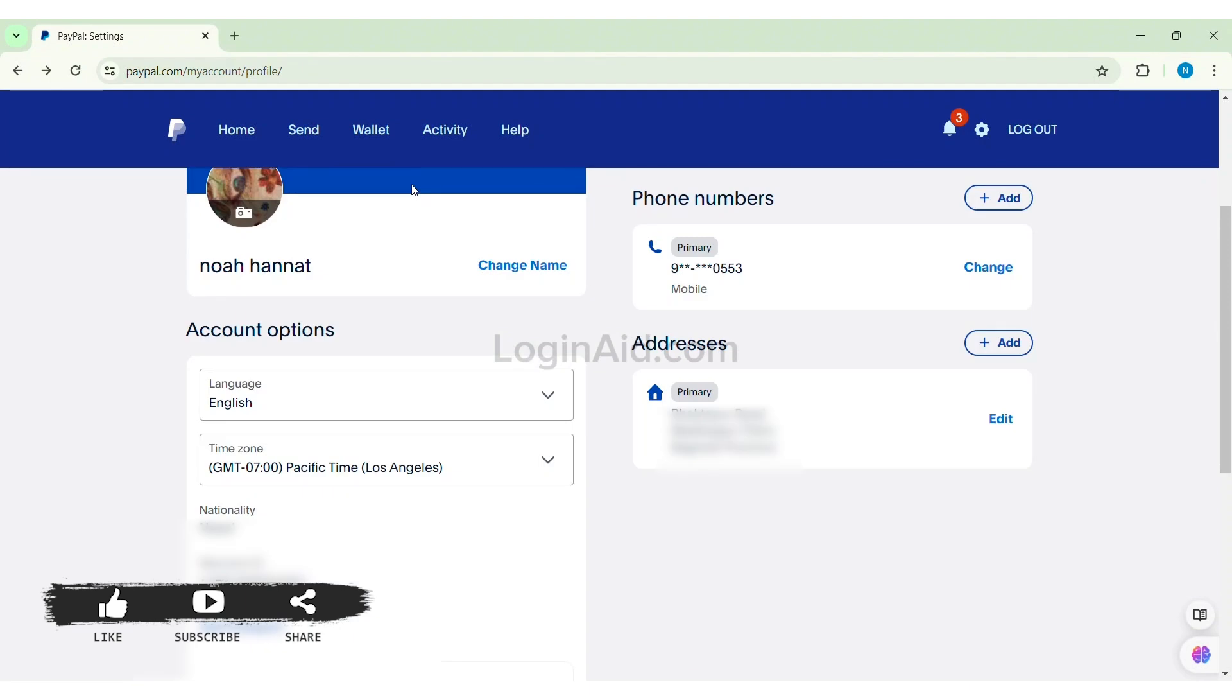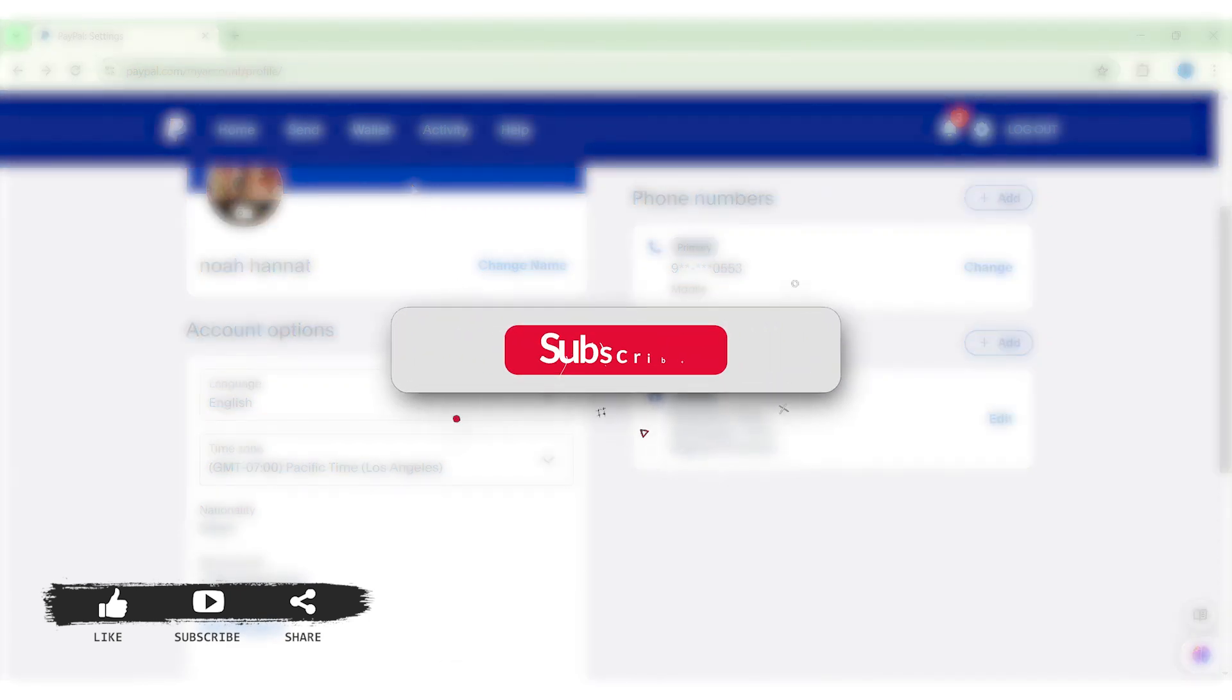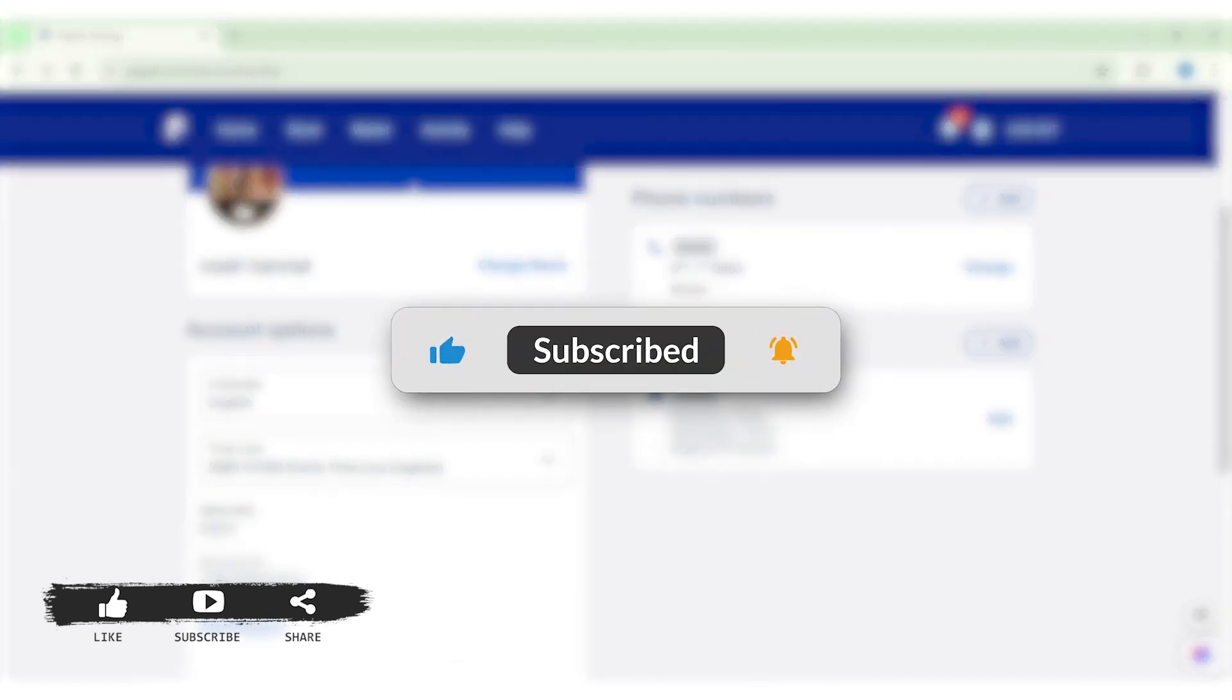This is it for tutorial everyone. Hope this tutorial was helpful to you all. If you liked today's tutorial, make sure you like, share, subscribe to our YouTube channel for more tutorials like this. Thank you for watching.